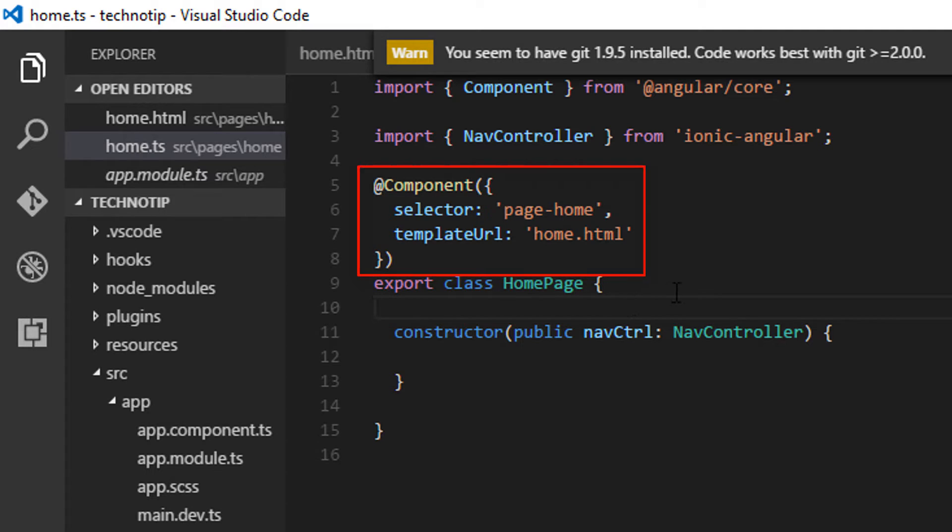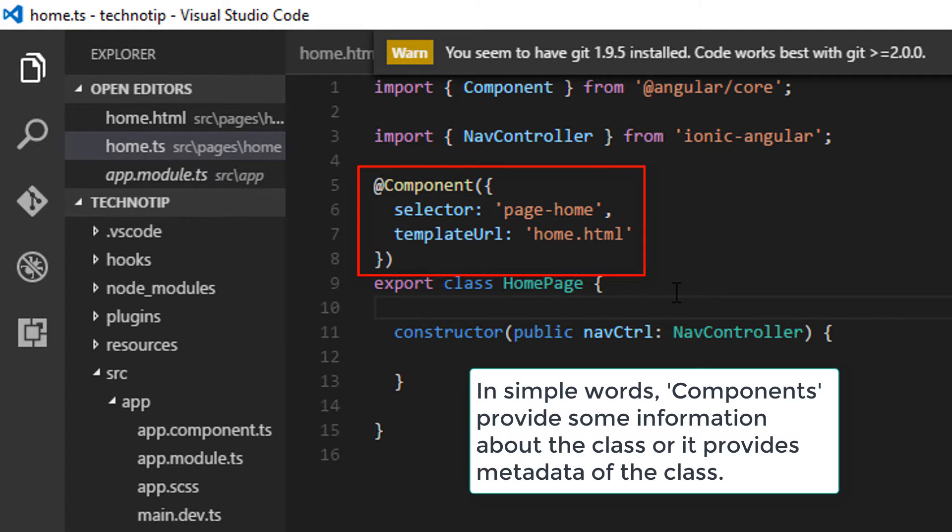Components are placed just above the class definition. We pass an object and configure this component. We can use this selector name to inject an element into the DOM. The templateUrl tells the component about its associated template file. We will see more about it in a separate video.